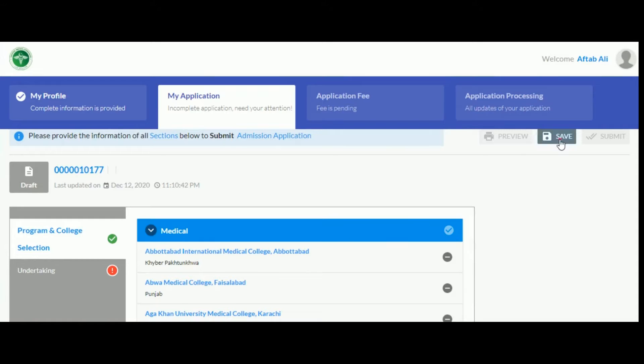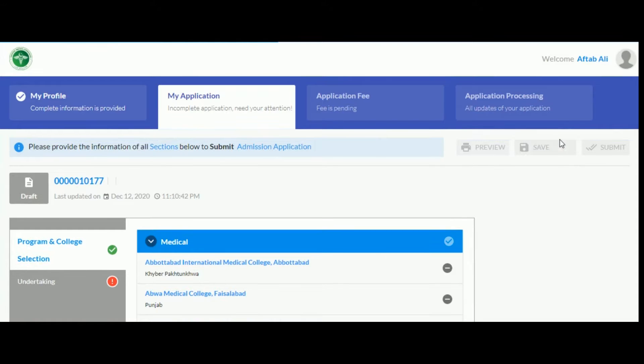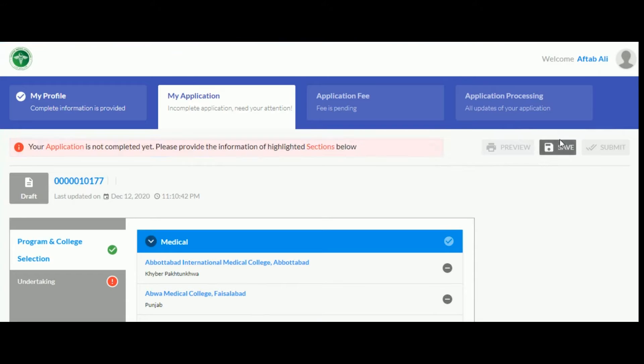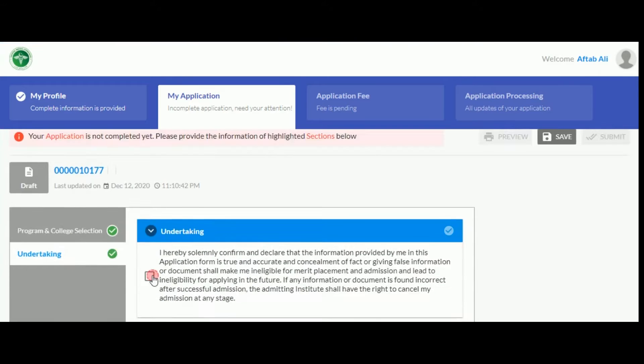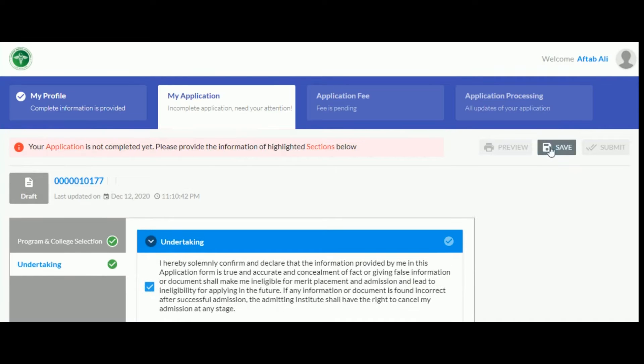Don't forget to click save. Now check the undertaking statement and click save.